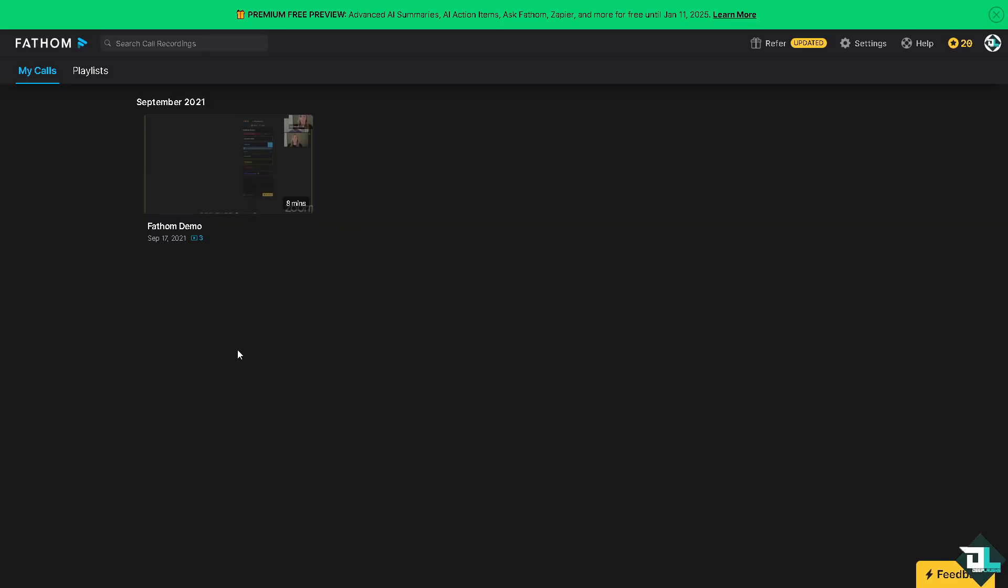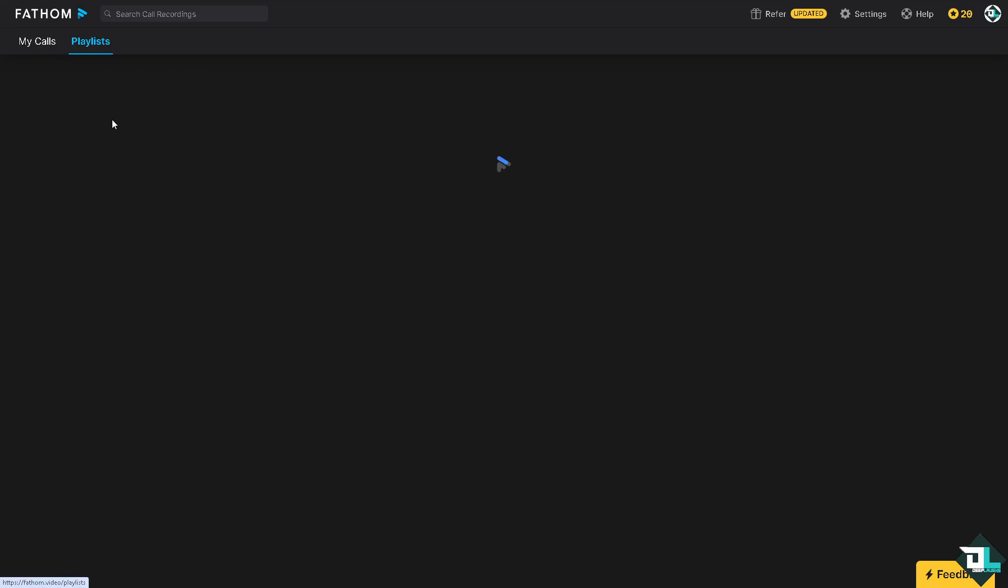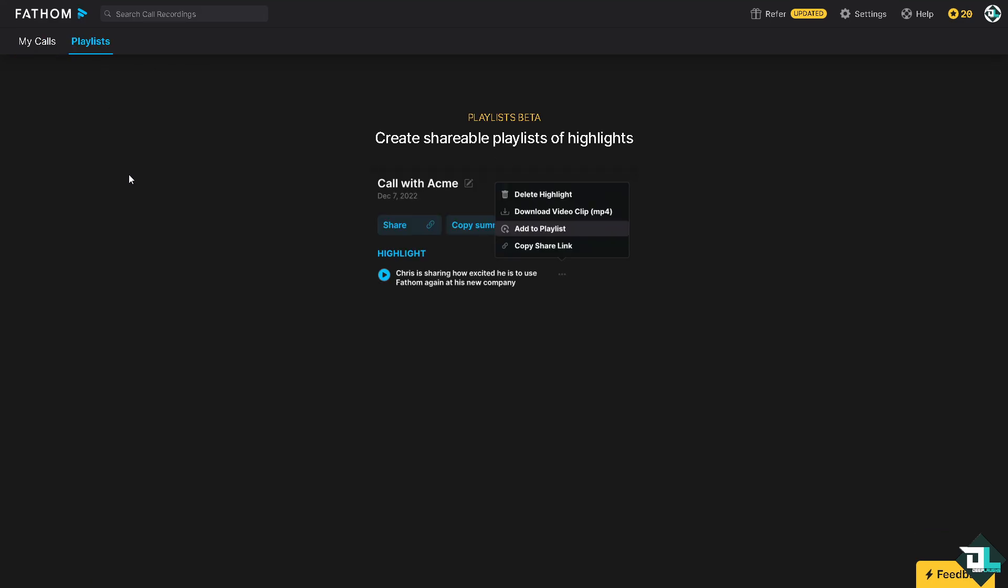But again, our verdict is that when choosing between Fathom and Fireflies AI as your powered note-taking tools, the best choice depends on your specific needs such as transcription accuracy, integrations, pricing, and collaboration features. Thank you so much for watching, we will see you again in the next video.